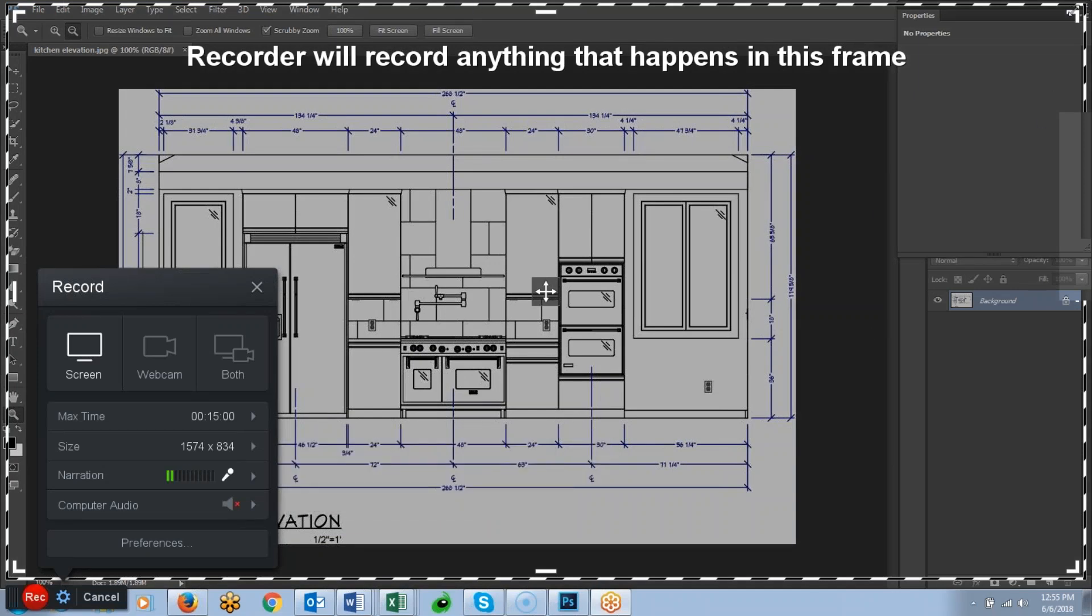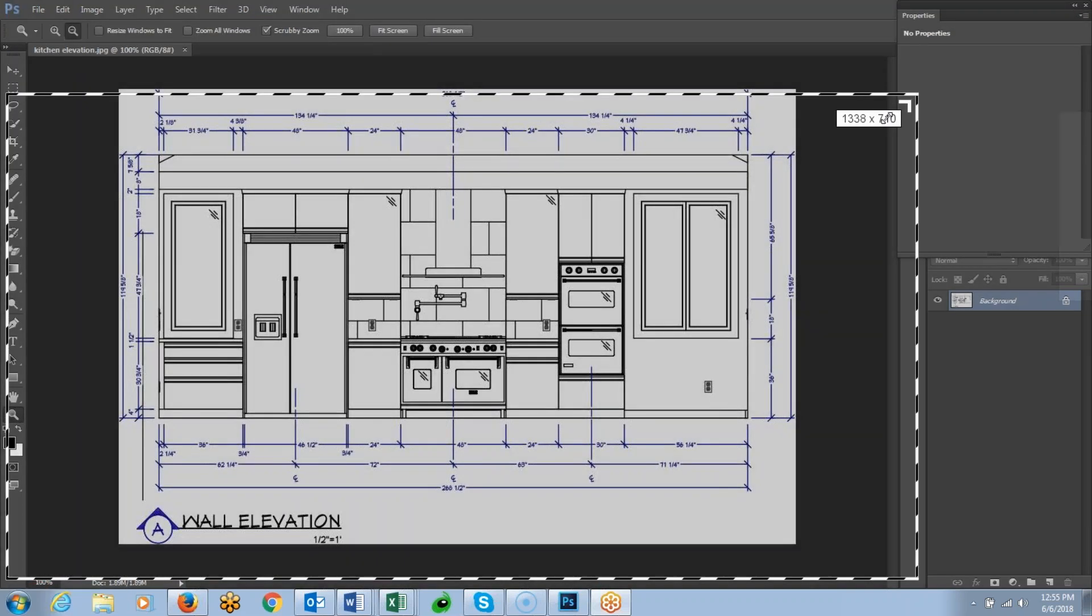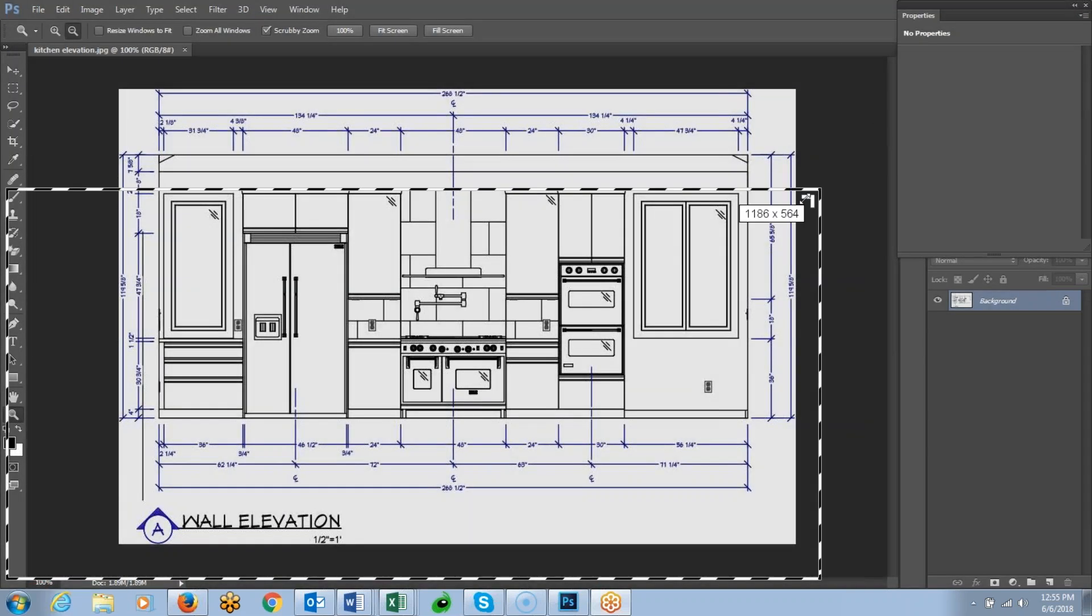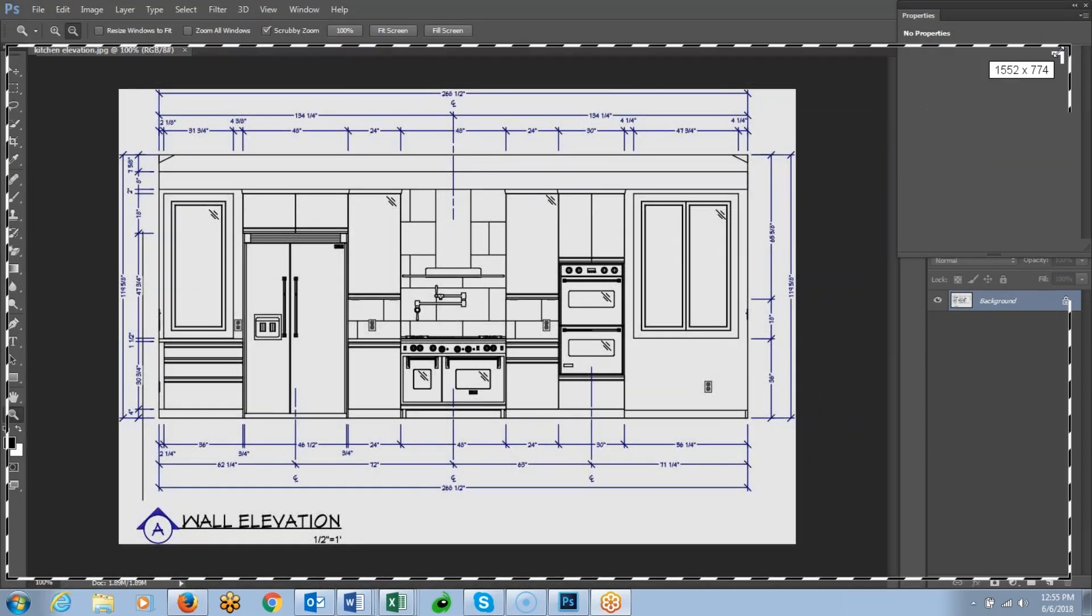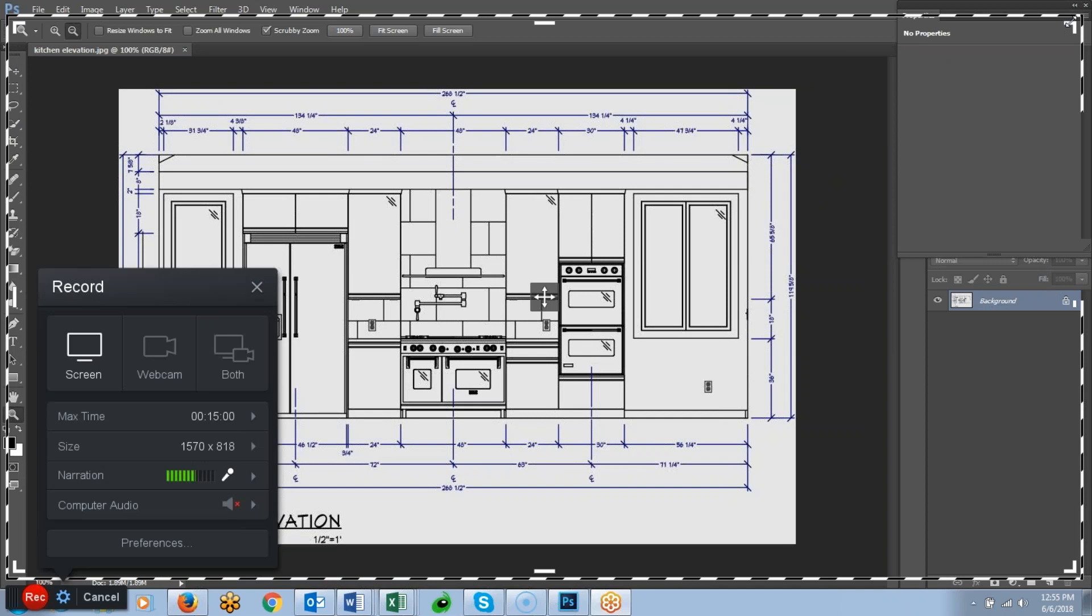If I wanted to resize that and only record a portion of my screen, I can resize it just like that, not a problem. So I'm going to go ahead and just record my entire screen.